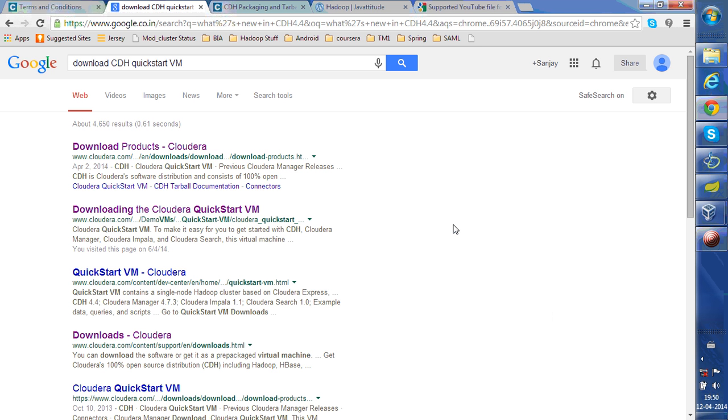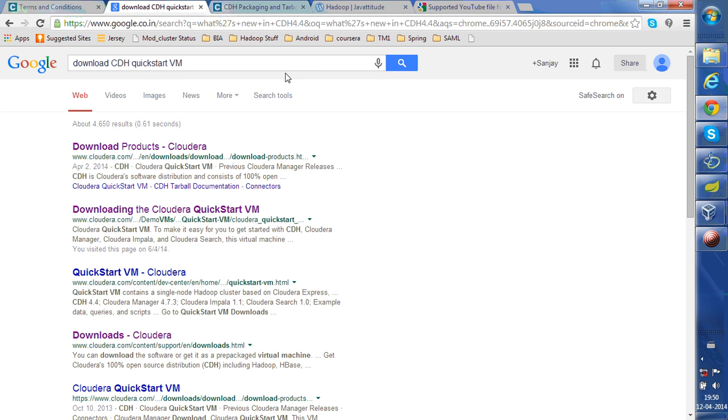I like Cloudera VM. There are other options like Hortonworks. Search for it, download CDH QuickStart VM on Google to find the link. This is the quickest way to set up your environment.